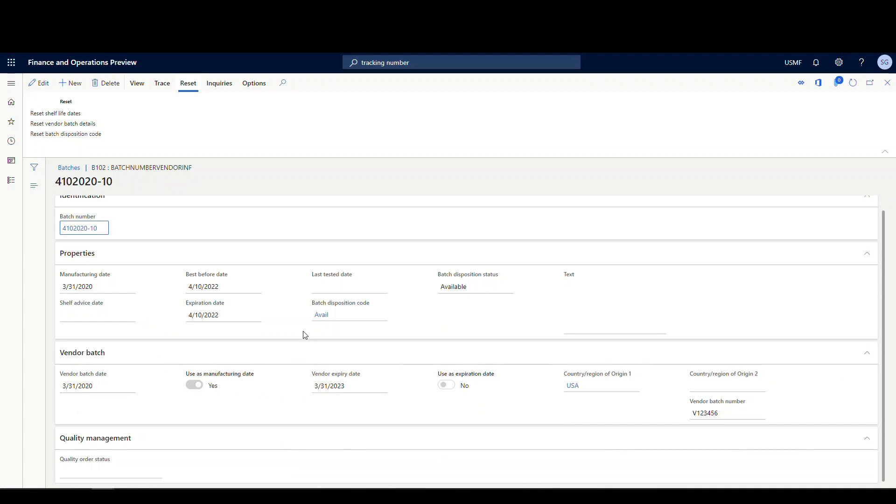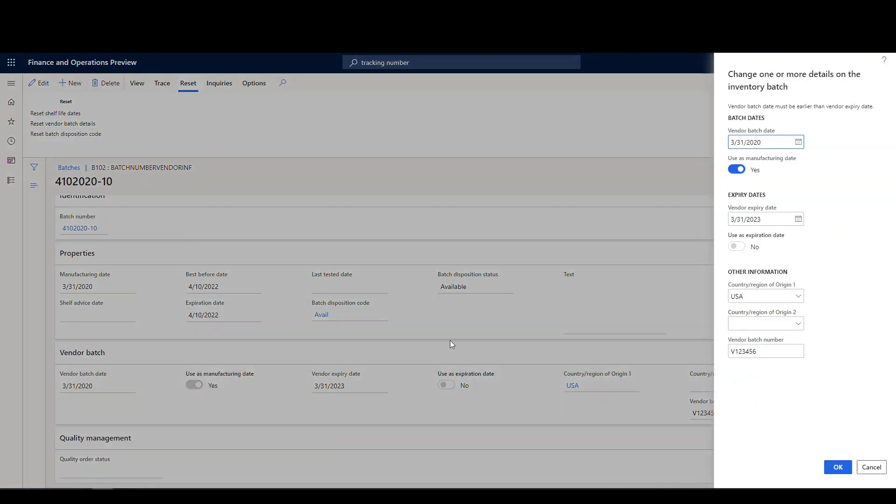Now this can be changed. If you go to the reset tab here, you can reset vendor batch details if you wanted to and make changes. If the person receiving entered some information in there incorrectly, they can reset that.